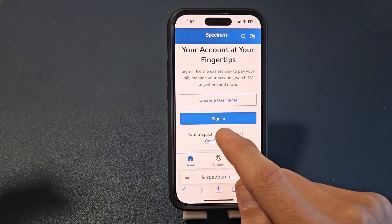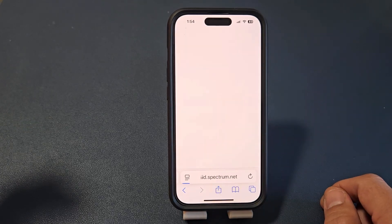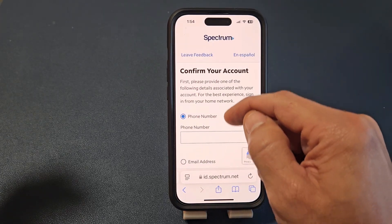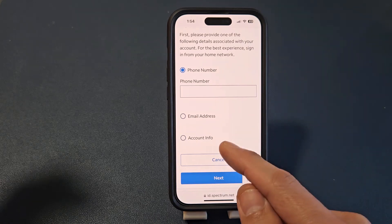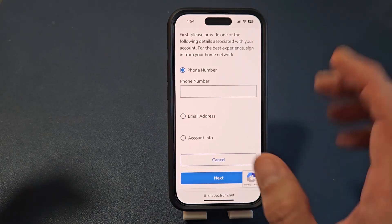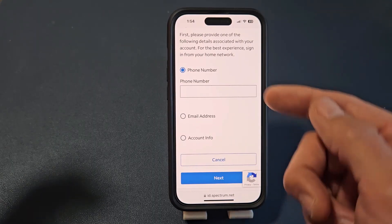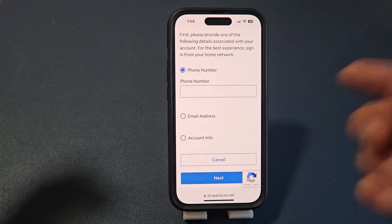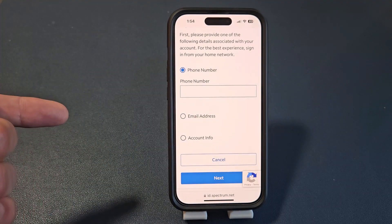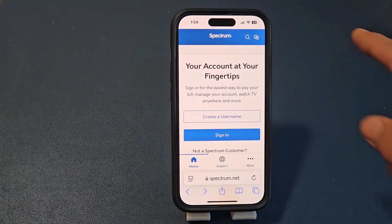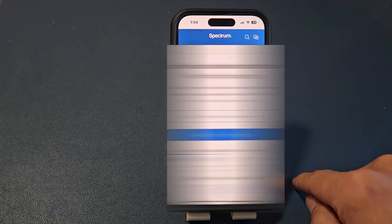If you don't have a user account, just create a username. From here, find your account — you can use your phone number, email address, or your account info. Then click on next, tap on that, and create a username and a password. Once you've created a username and password, tap on sign in.